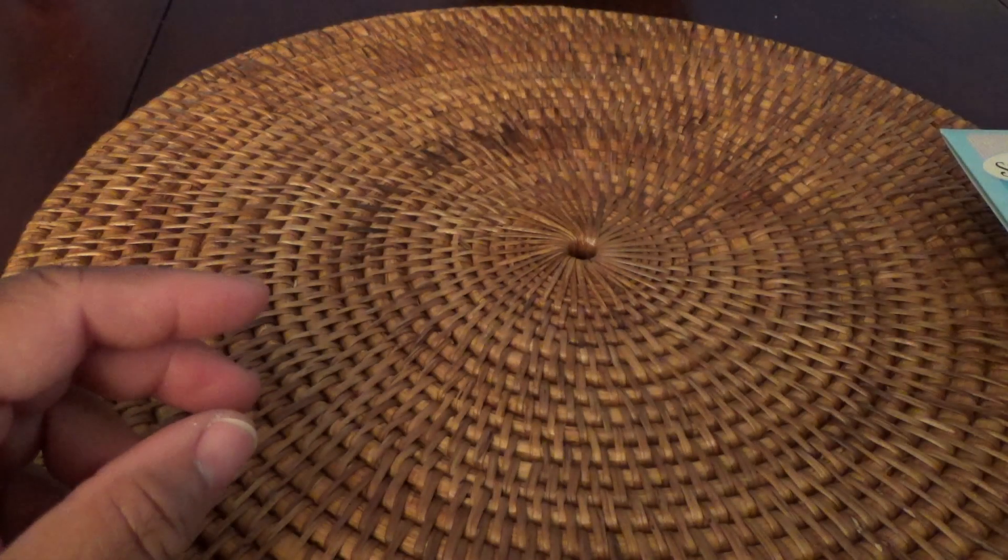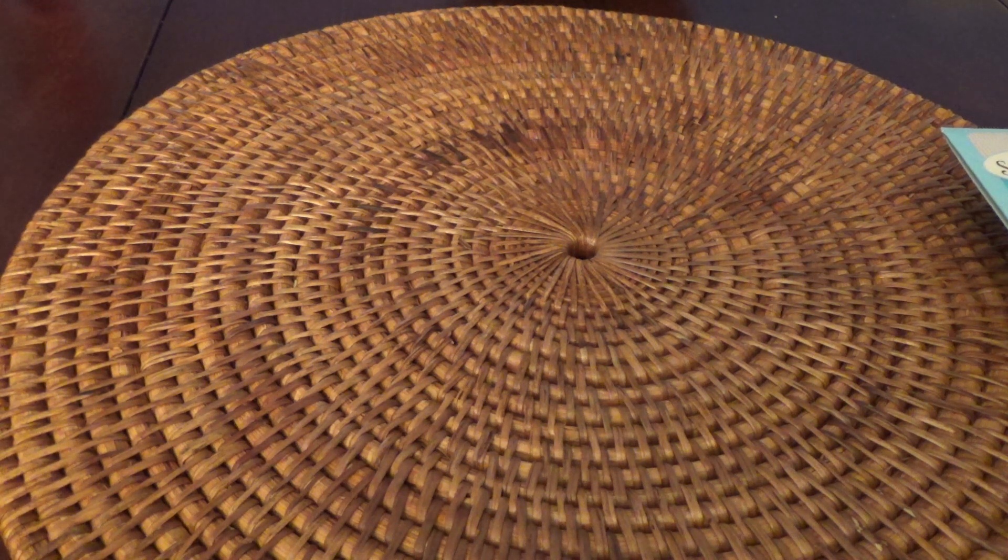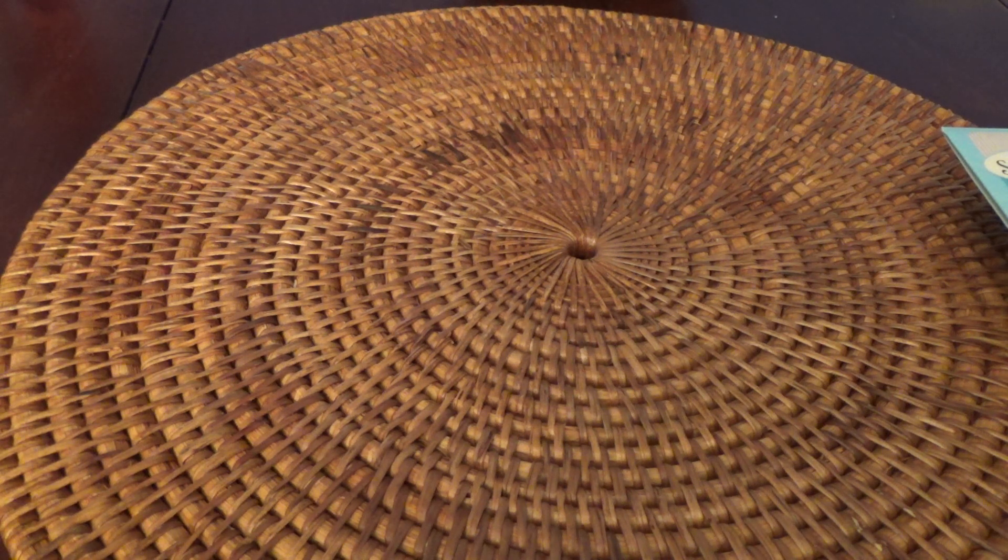Okay. So that's by Anna Griffin. And then last but not least, this is the 36-page Carnival Collection Bo Bunny 6x6 paper pad.